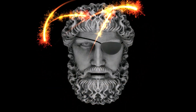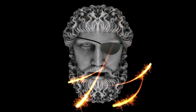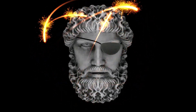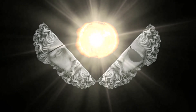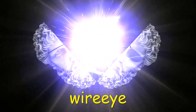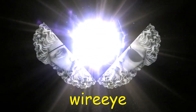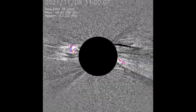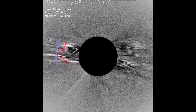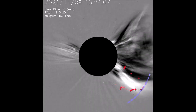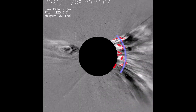Hi. Welcome to my channel. Now, observe the sun. Starting off with the SEED filters, from the 9th showing the M-class flare erupting from the sun.